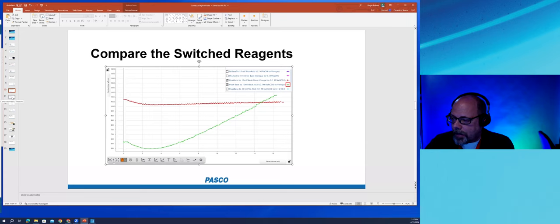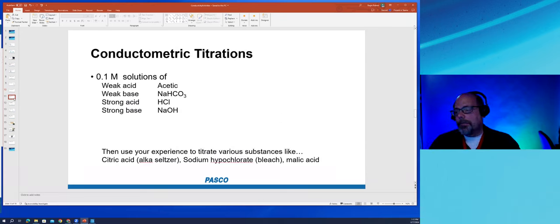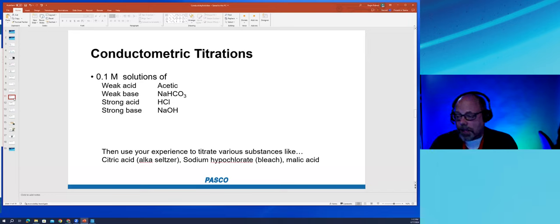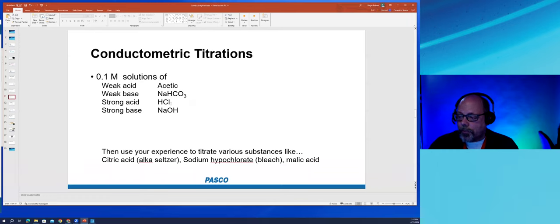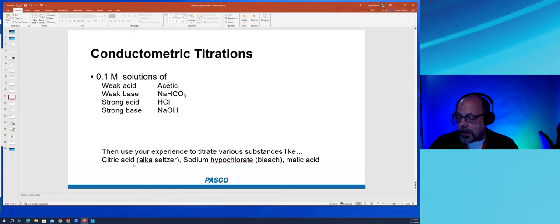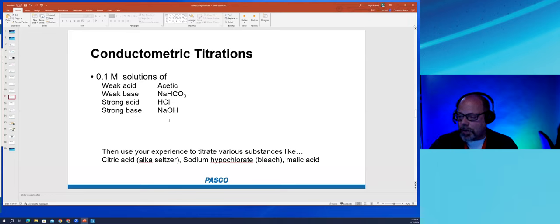To summarize the titration experiments: all solutions used were 0.1 molar. The weak acid was acetic acid taken straight from the store as vinegar, the weak base was baking soda, the strong acid was 0.1 molar hydrochloric acid, and the strong base was 0.1 molar sodium hydroxide. Running all four combinations - and their reverses - gives students a comprehensive picture of how conductivity titration curves behave. Spark View data files from all these runs will be shared with attendees.